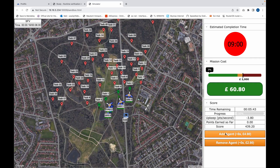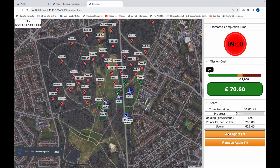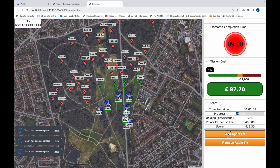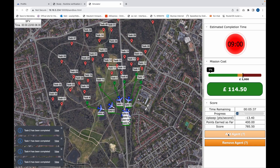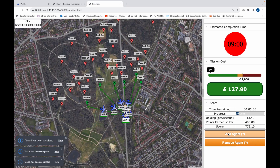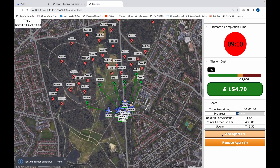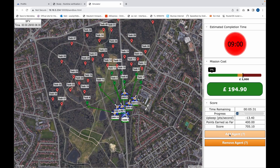Again, you can add as many agents as you think you need for this mission. There is a maximum number of agents you can add, which is 10, and once you get to the limit the Add Agent button becomes disabled.